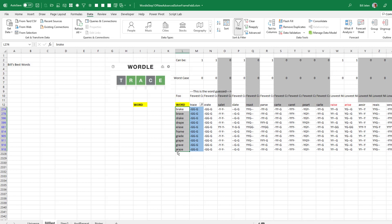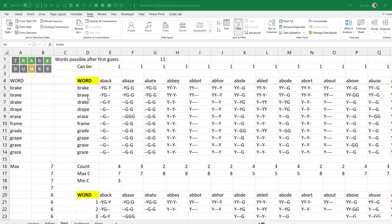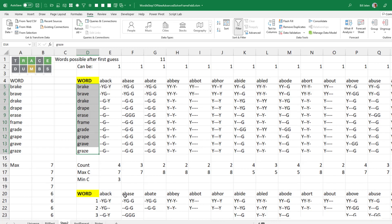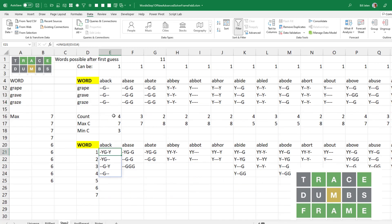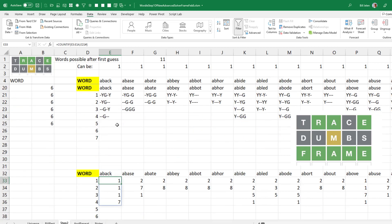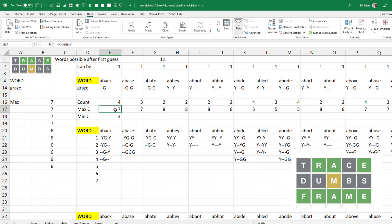Now I don't have to worry about the 2,315 words — the question is, given this population of 10, what's the best guess? Welcome to the sheet called Step 2. Across the top: 12,972 words. Down the left-hand side: the words still in play — on this particular day there are only 10 rows. Down here I repeat those formulas: here's the unique, here's the count of the unique, and further down, the count of each unique. What's the worst possible thing that could happen? On this particular day, there were four possibilities that had a max of 7.